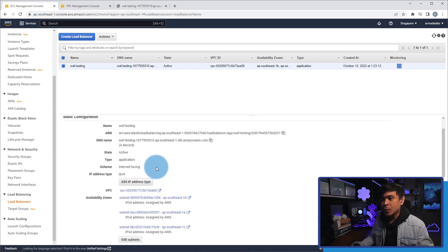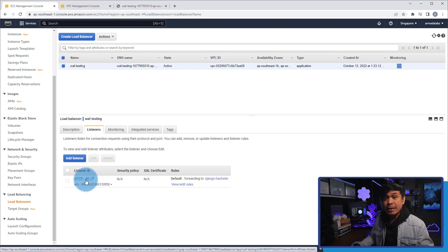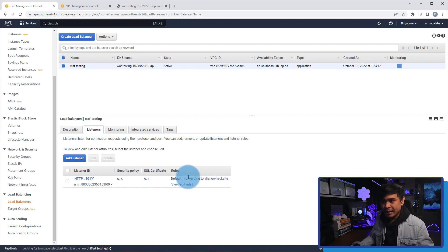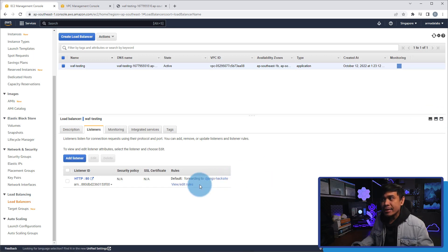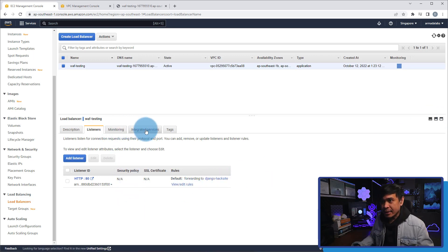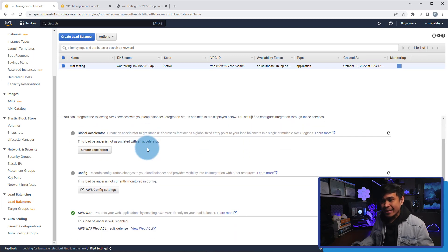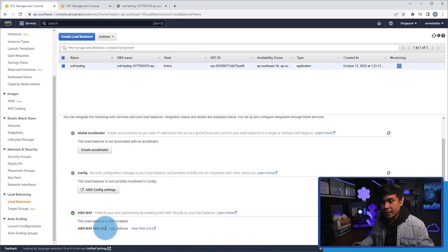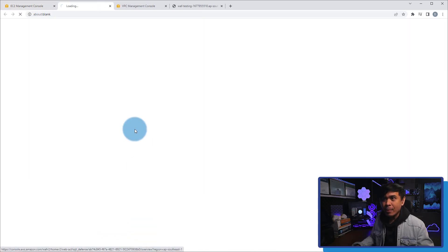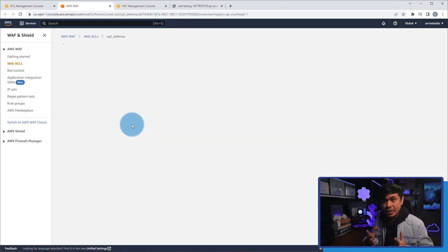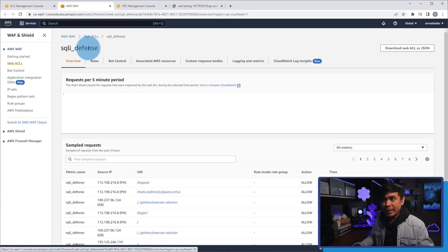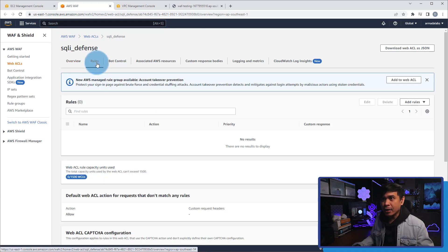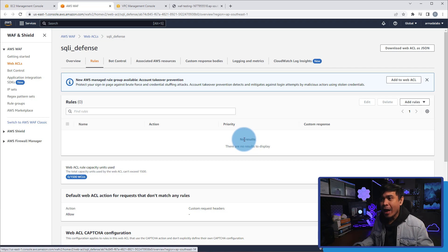Now what I'm going to do next is I'm going to click the listener, and the listener is telling us that it listens to port 80, and the traffic will be forwarded to the Django hack site. This is the target group of our instance 2. Next is I will click the integrated services. Now this is where we will see that AWS WAF is enabled. As you can see, we have AWS WAF integrated with the name of SQLI defense. Now if I click this link, view web ACL, we'll see more details. More configuration of our SQLI defense. And what I'm going to do next is I'm going to click rules. And look, although we have our WAF enabled, AWS WAF, we don't have rules yet.